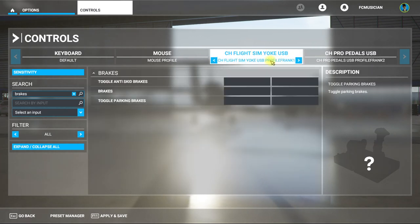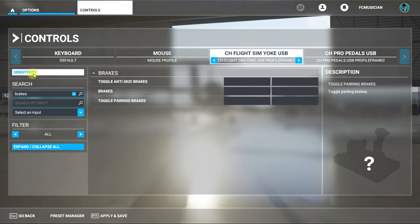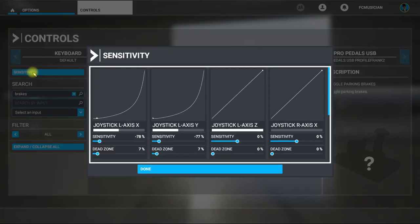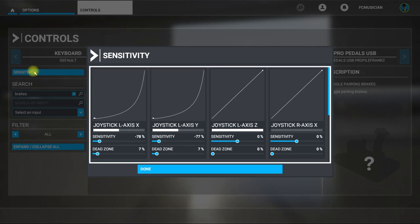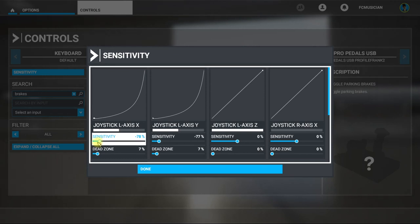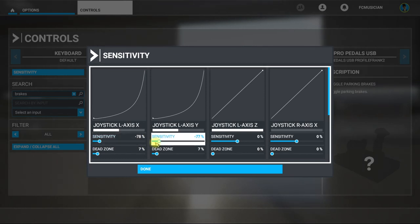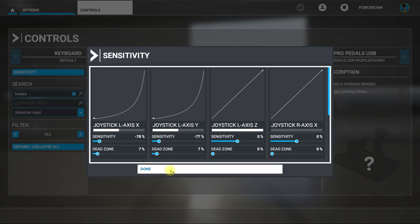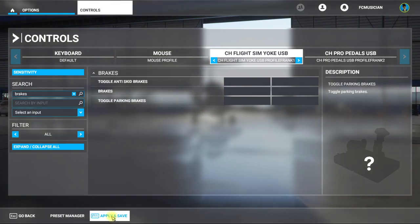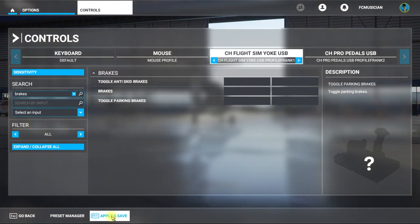Same idea on the CH Flight Sim Yoke — select my Frank profile. Go to Sensitivity and there are my ailerons and the down elevator and up elevator. You can adjust the sensitivity — I've adjusted it pretty low so your controls aren't immediate; you get a nice slow sensation so you're not overcorrecting. Try them out, and when you get them the way you want, hit Apply and Save.